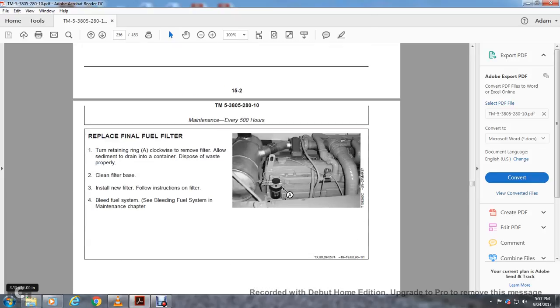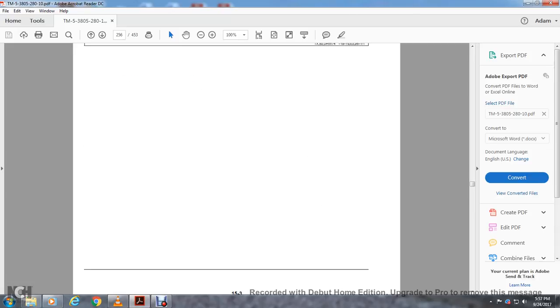Replacing Final Fuel Filter. Turn the retaining ring counterclockwise to remove the filter. Allow the sediment to drain into a container. Dispose of waste properly. Clean the filter base. Install the new filter following the instructions on the filter. Bleed fuel system.